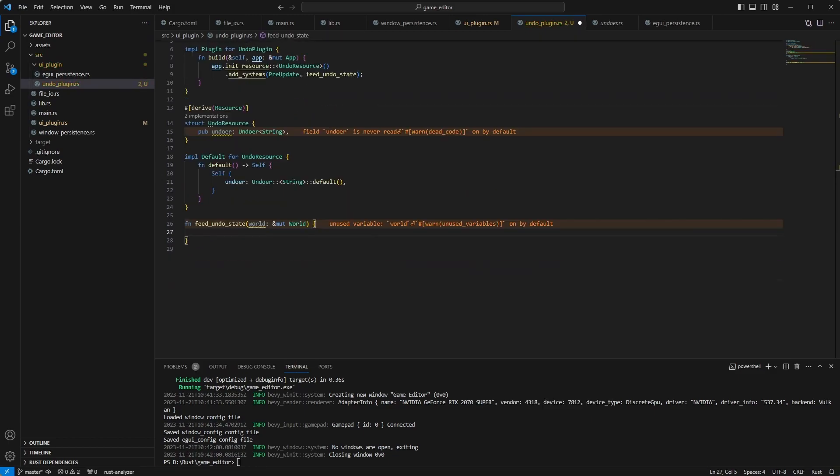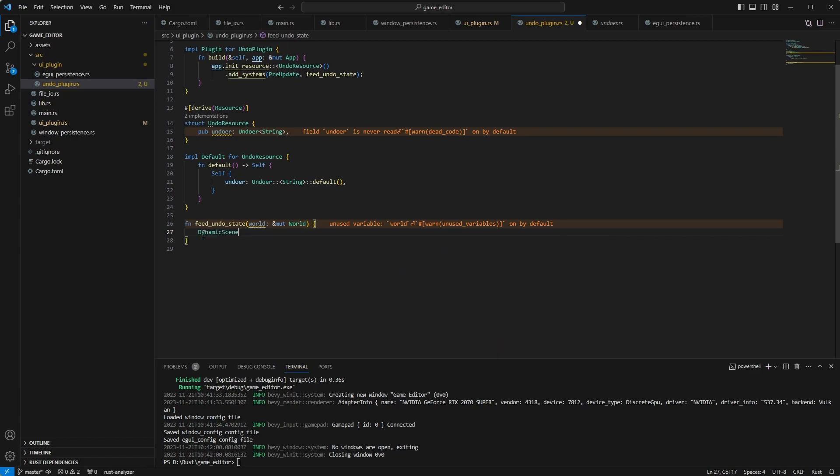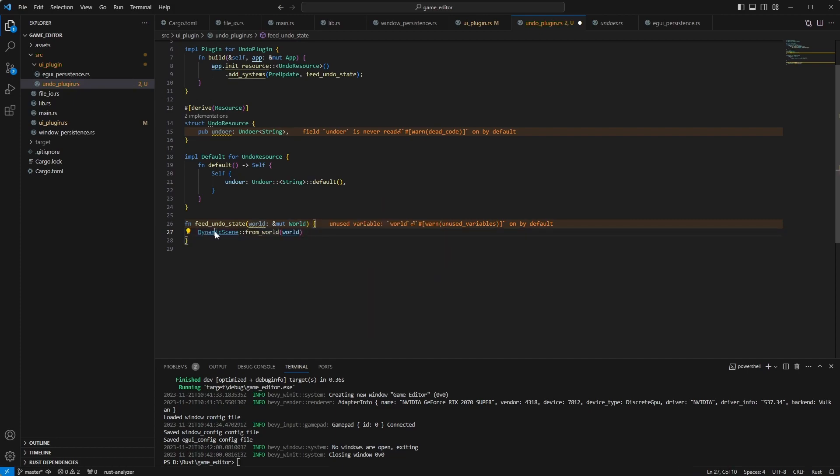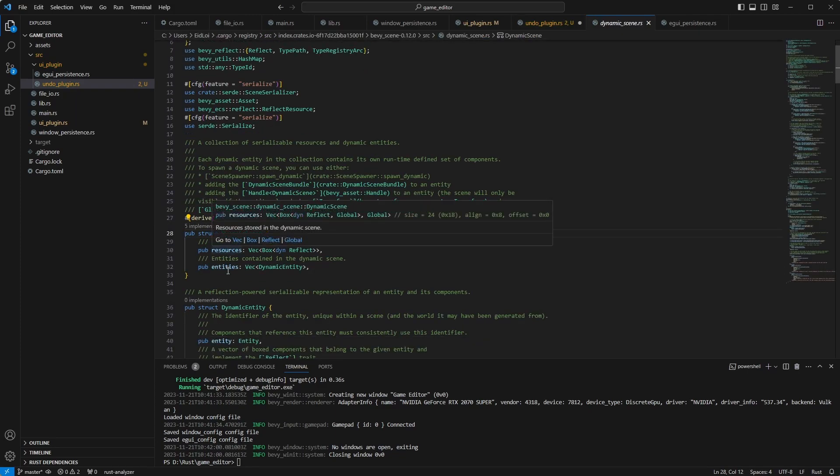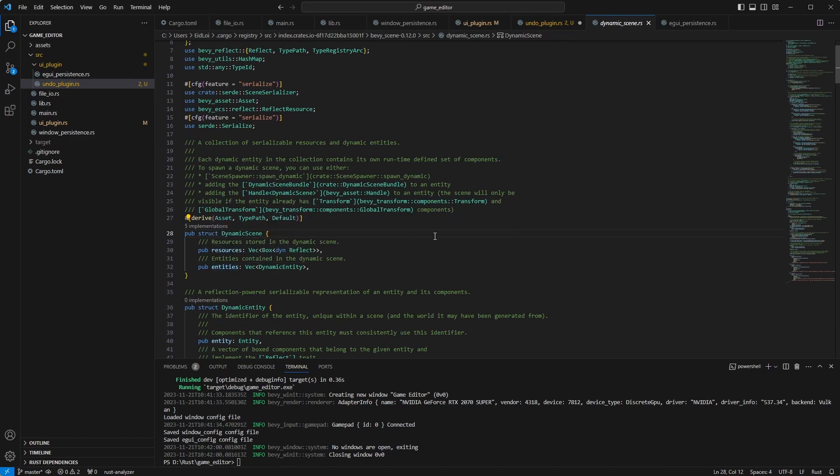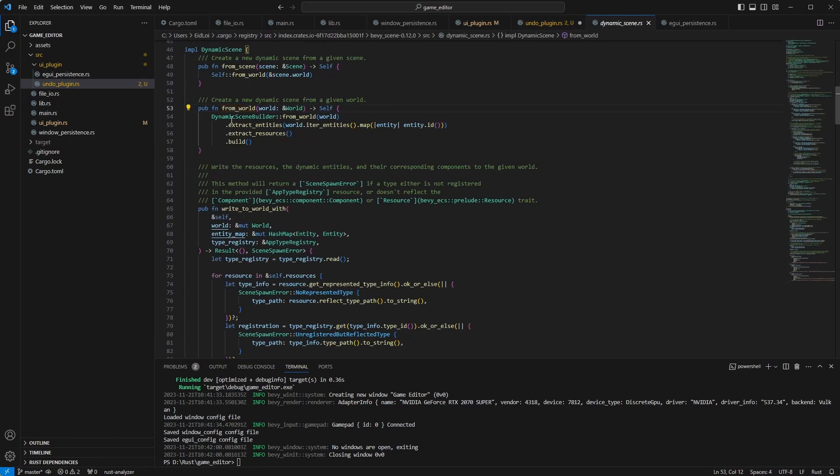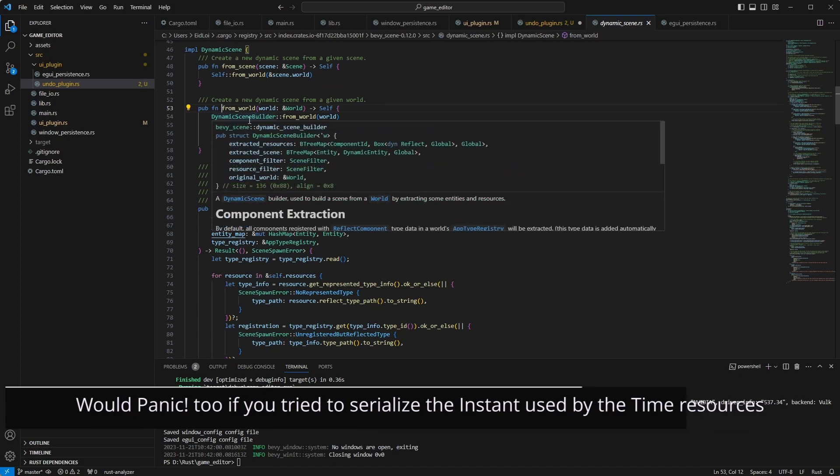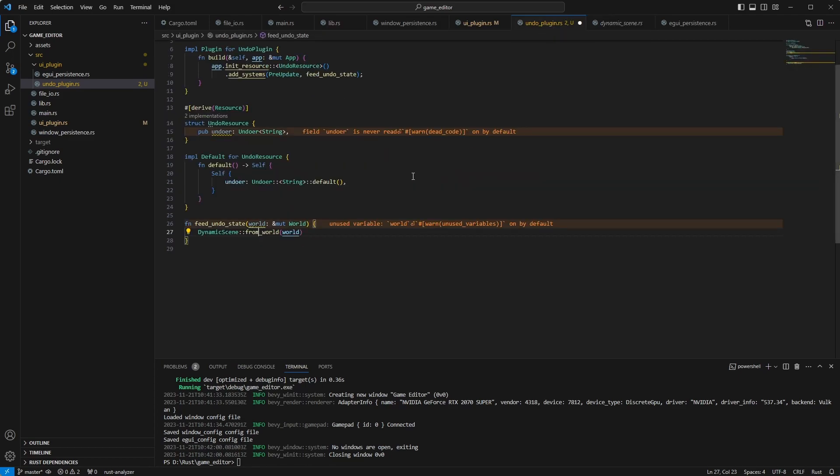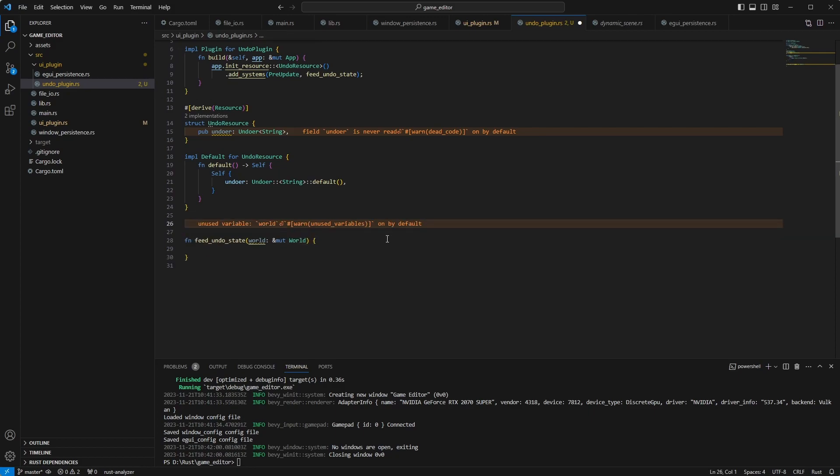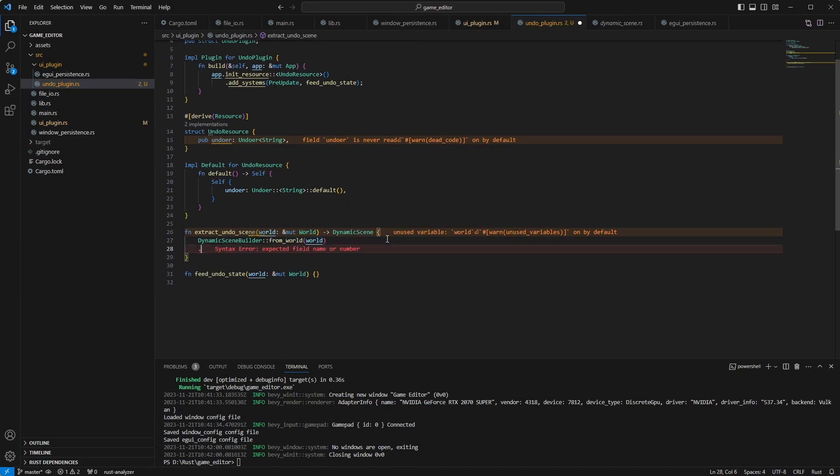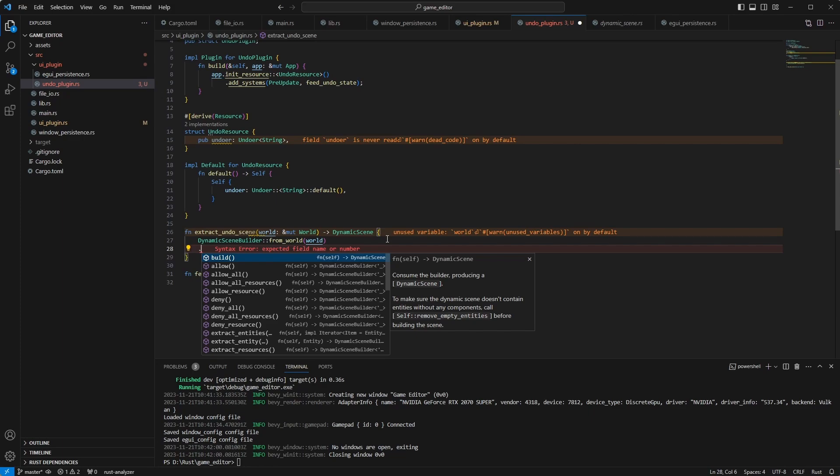If we have the world, how do we get the world that we want? If you look at Bevy, there is something called the dynamic scene. And this one has a handy method to say from world, which will create a dynamic scene from the world. The dynamic scene itself will hold all of the resources and entities from said world. The only problem is that this extracts everything. And we don't want that. So if you look at the thing itself, it's using a builder, and we can use that builder ourselves. And so instead of doing this, I'm just going to create another function to extract the scene that we want. And then later on, we can customize just this part to get the components and entities that we want.